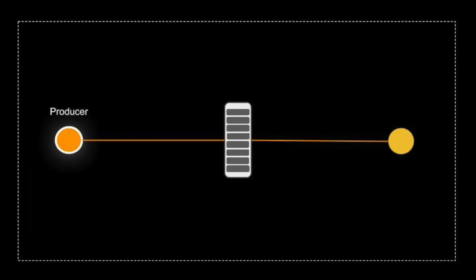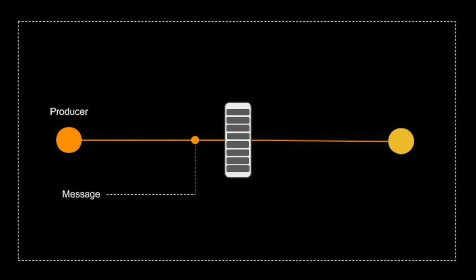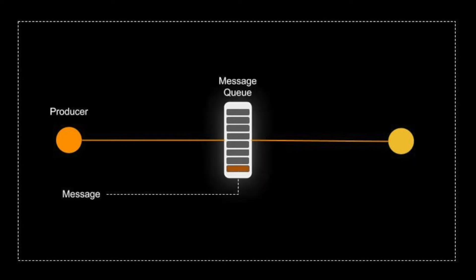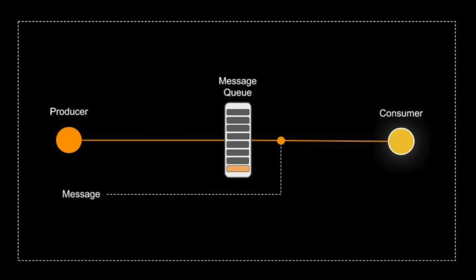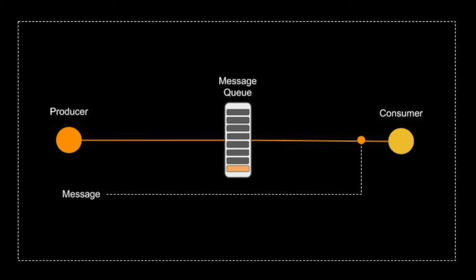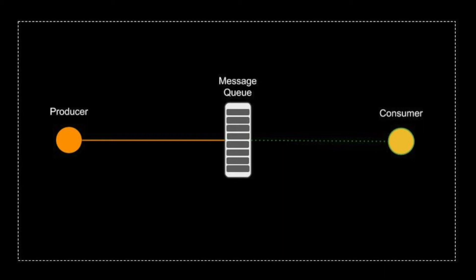The basic architecture of a message queue is simple. Producers create messages and deliver them to the message queue. Consumers connect to the queue and subscribe to messages from the queue. Messages placed onto the queue are stored until the consumer acknowledges them, meaning that the consumer tells the message broker that the message has been received or handled.